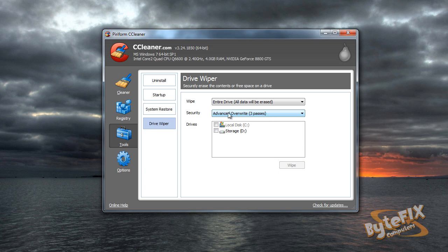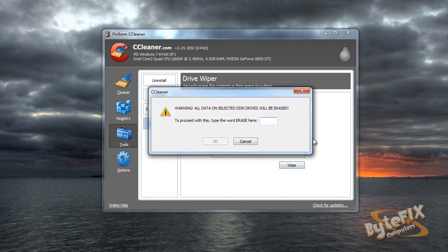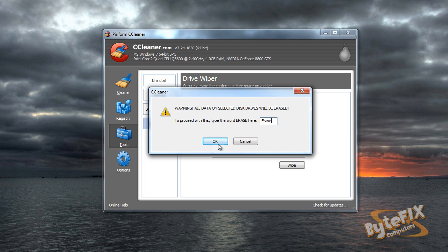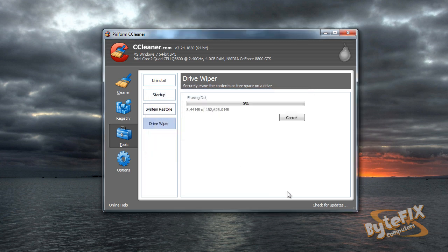So I'm going to leave it at three passes and I'm going to click on my storage drive because that's the one that I want to erase completely and I'm going to click wipe. Now it's going to make sure that I verify that I really want to erase the stuff on the drive. So you have to type erase, then click OK and it's going to start erasing that drive.